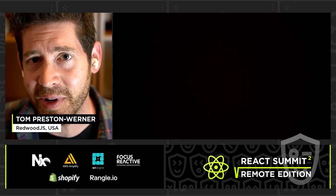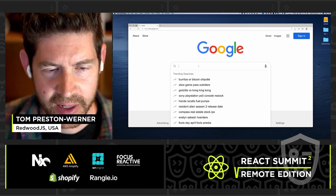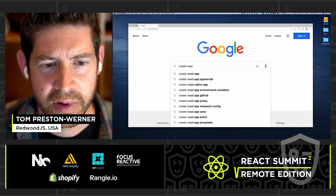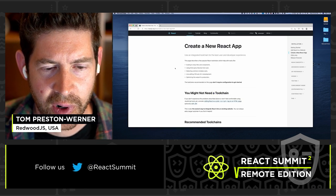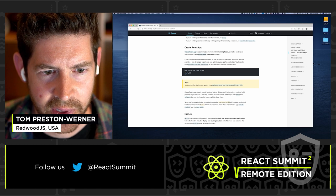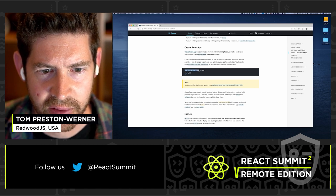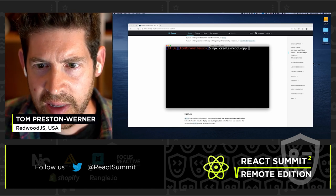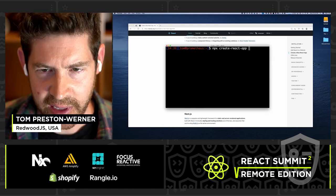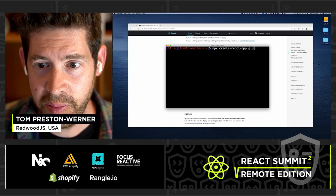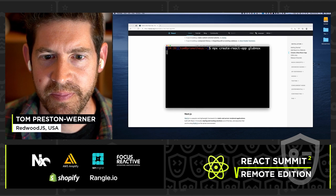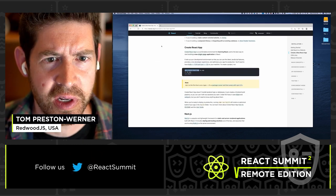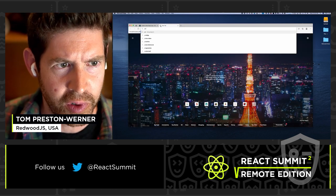That's not really how it works, is it? It's more like this. Google my old friend, create React app. There you are. What's this? There we go. And npx create React app. Oh, what am I to call this thing? Globnox? That works. We'll let that do its thing for a while. Let's learn how to use Prisma.